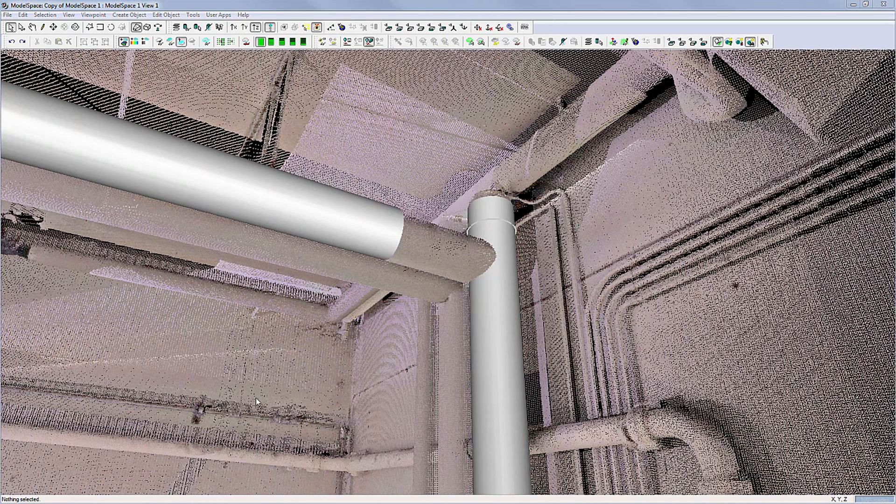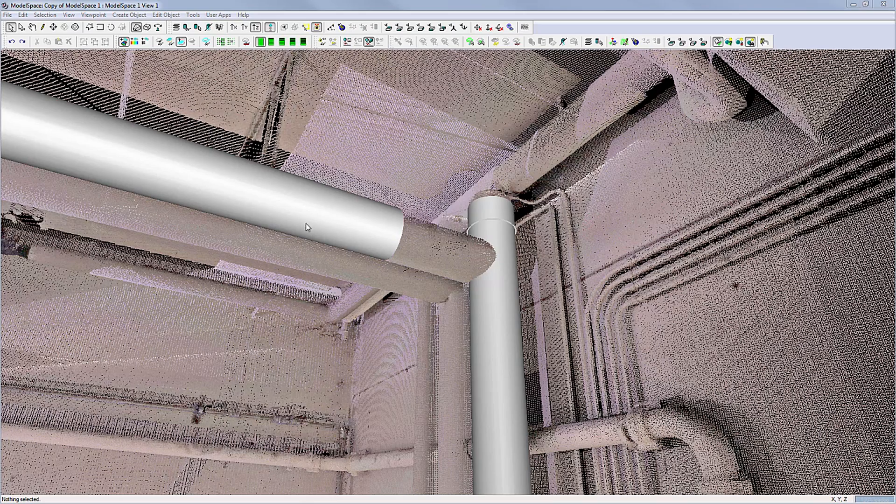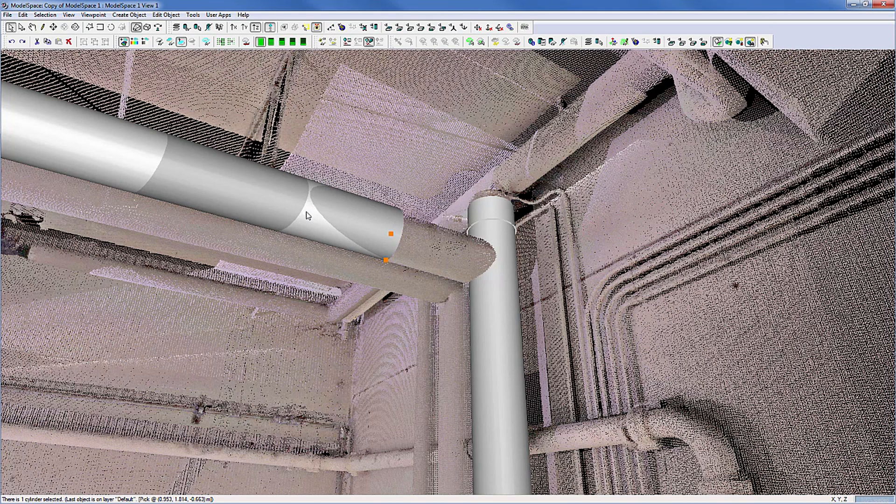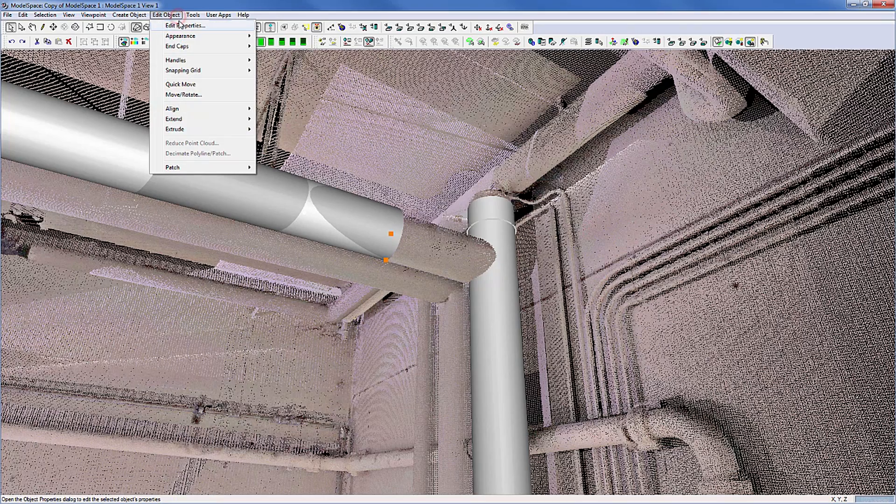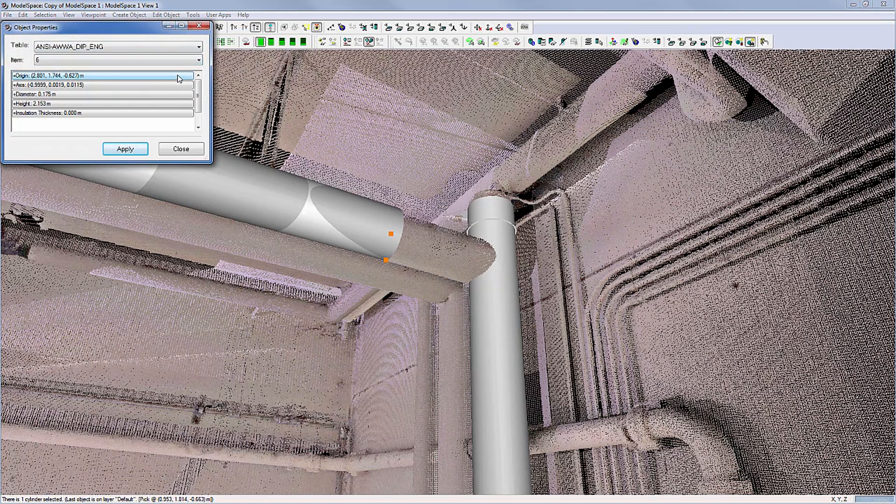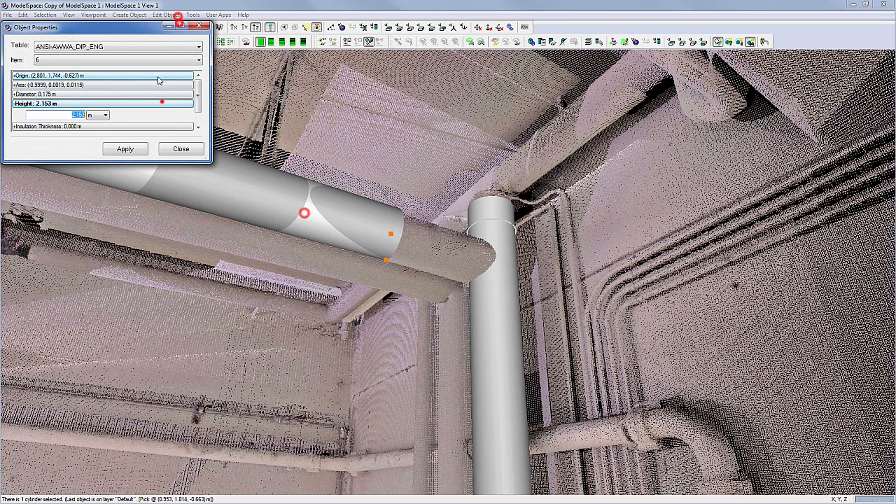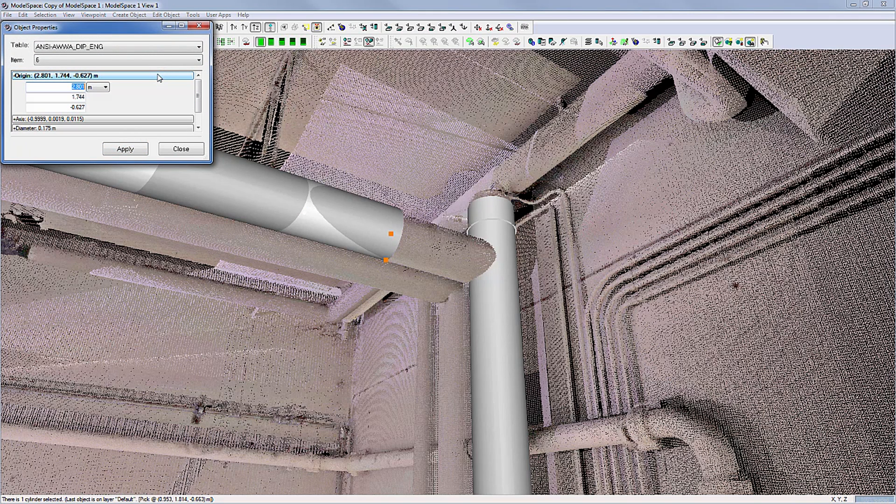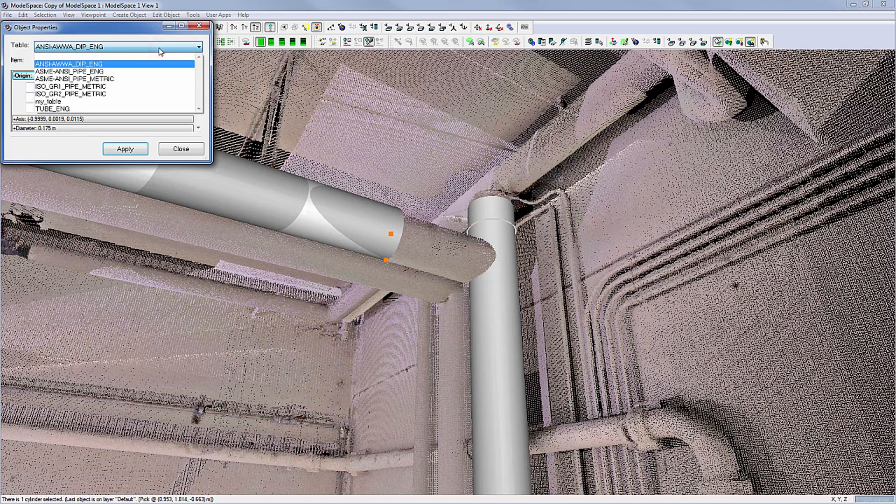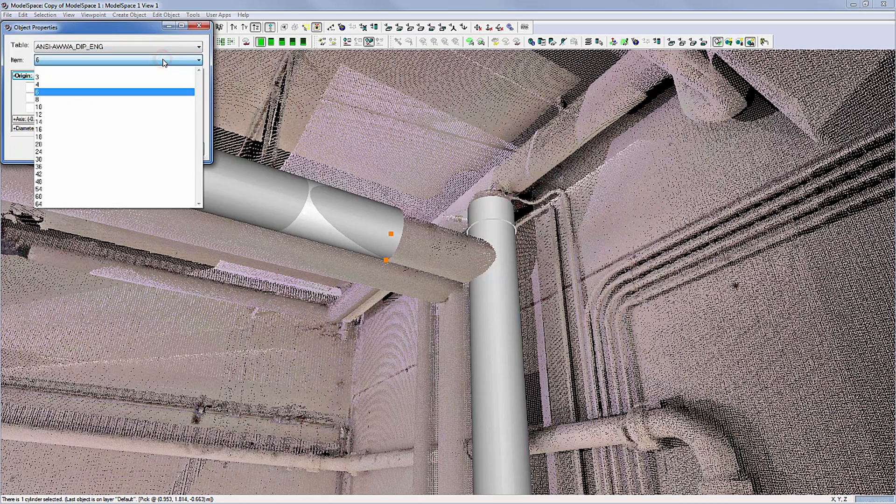All objects in Cyclone can be edited both visually and numerically. Use the Object Properties, Edit Object, Edit Properties to manually override size and location or even the parts table and item chosen.